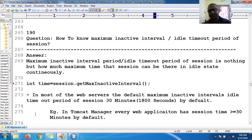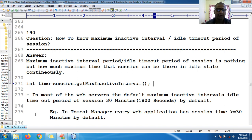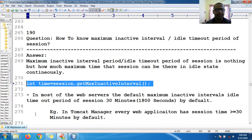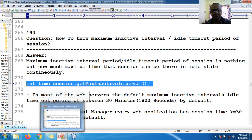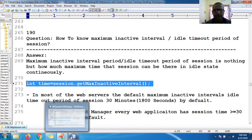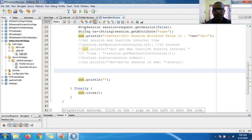By default, every session is created with 30 minutes of time. Let me try with this first. I will use this and let me go to my existing web application.